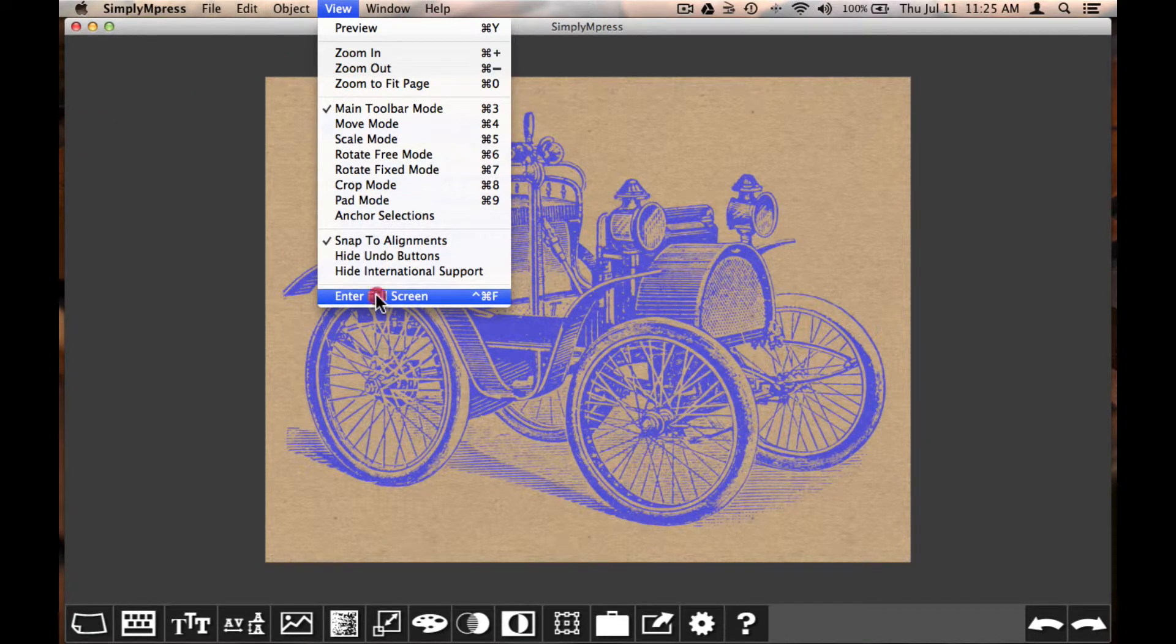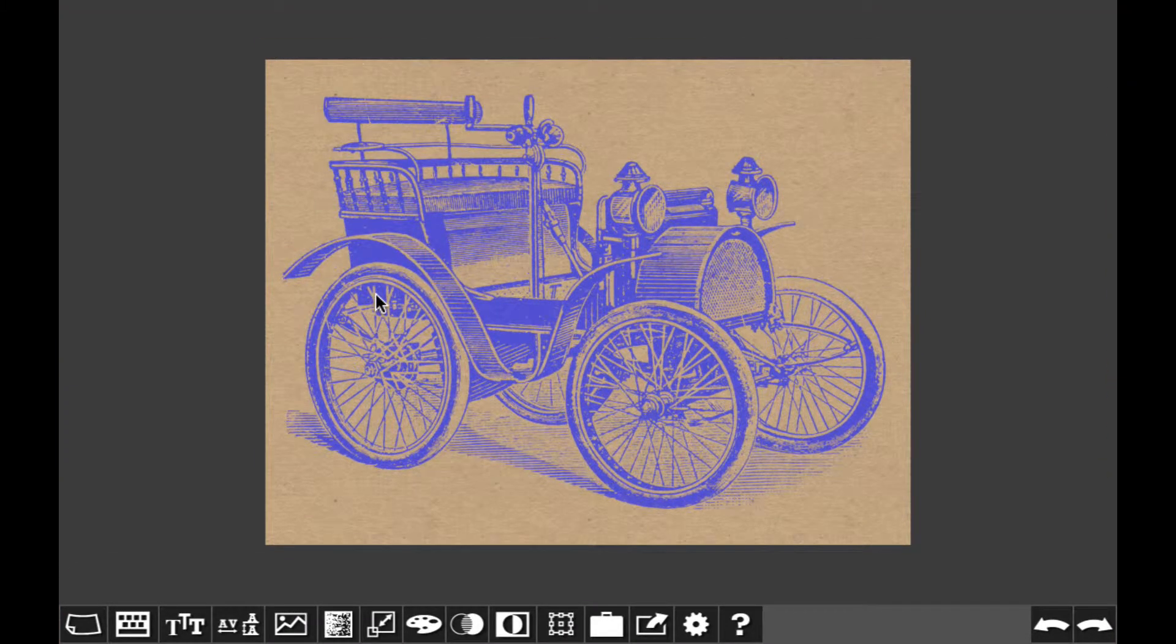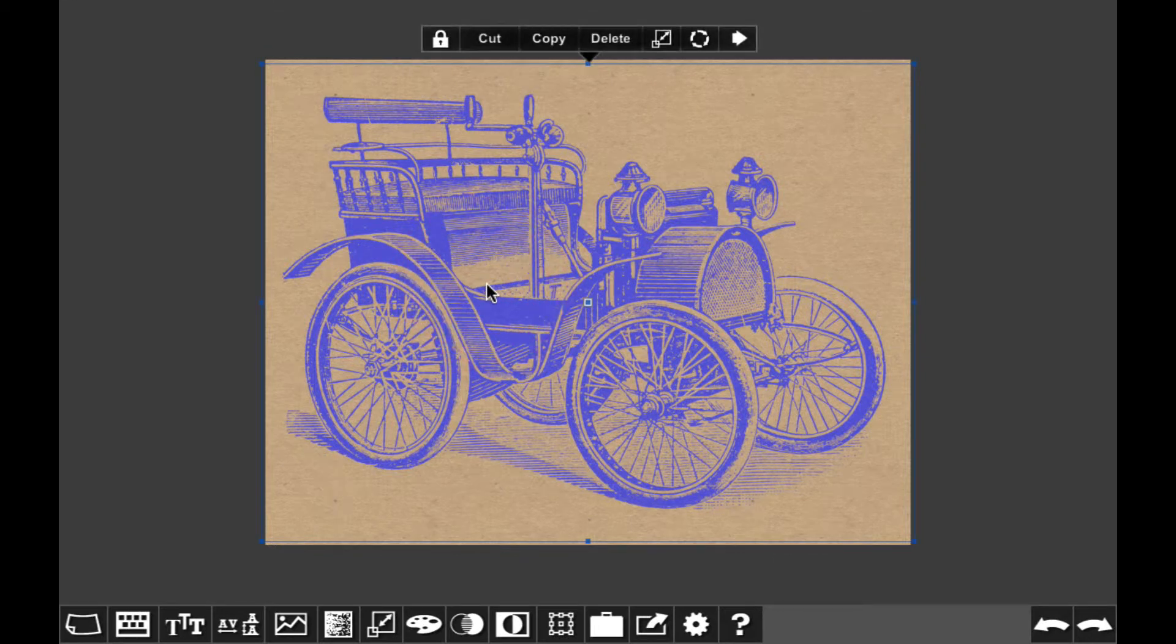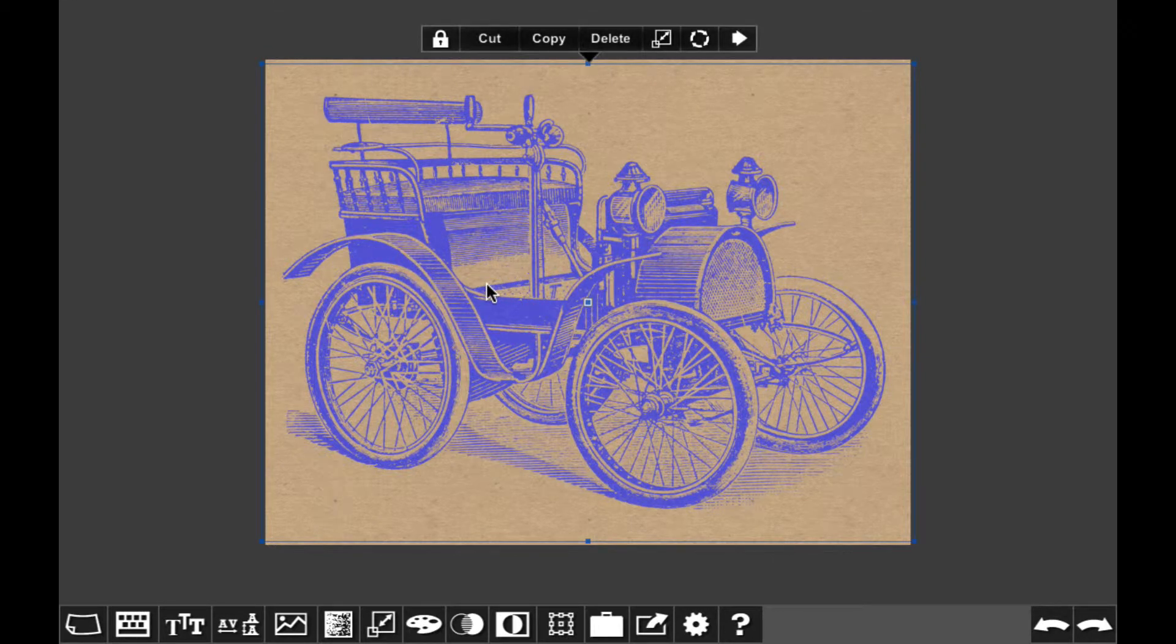In fullscreen mode, I can select Copy from the pop-up actions menu that appears above the image when I select it.